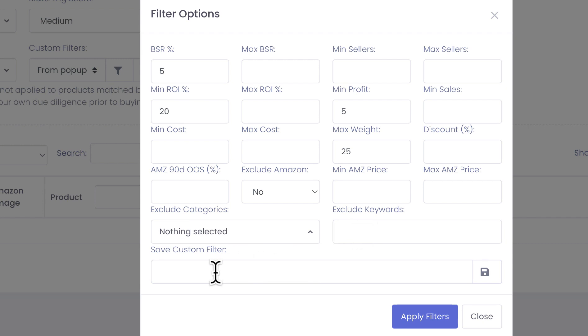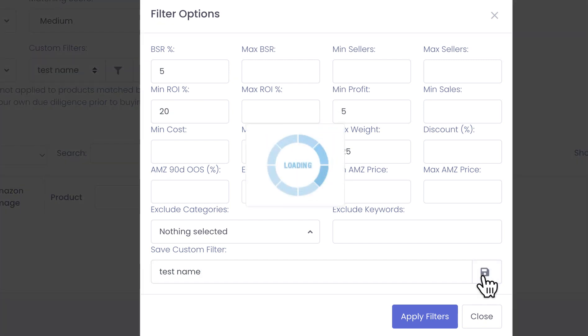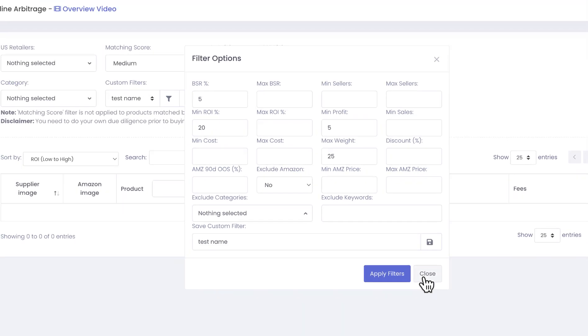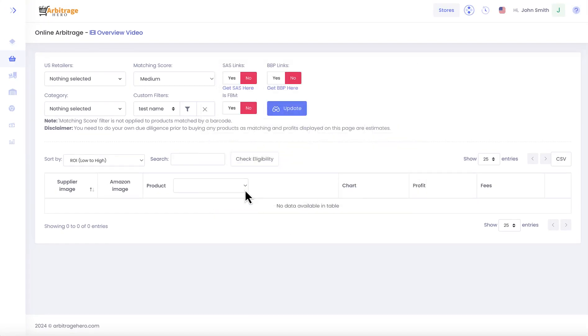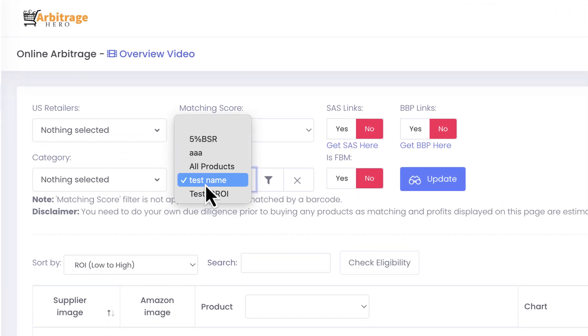When you configure your filters, you can save them by specifying a name here and then pressing the save button. Once you have done it, then this filter will appear in the list of predefined filters for you, and you can use those filters again and again without needing to change those.